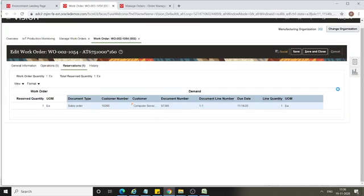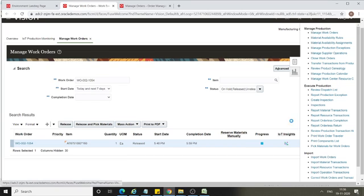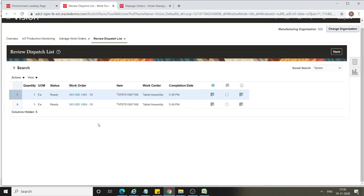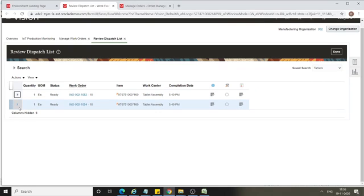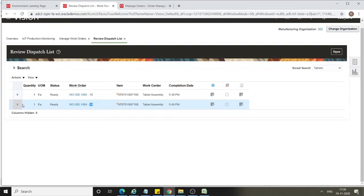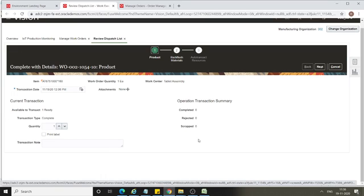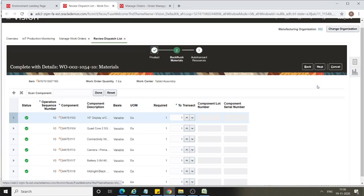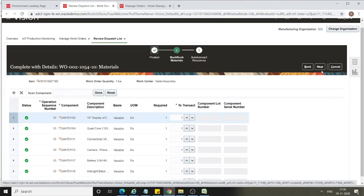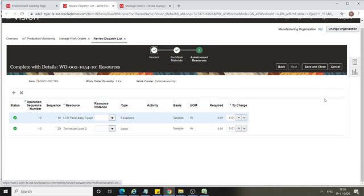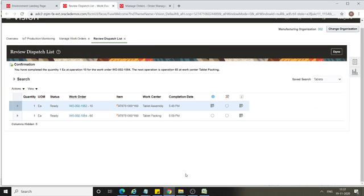From the task menu, search for your work order and select Review Dispatch List. The sales order work order number is 1054. Select this work order — you'll see the work order number followed by the operation sequence number. Click Complete with Details. This is just to demonstrate back-to-back sales order alignment with a manufacturing item. Click Next, issue the material, and click Next, then Save and Close.